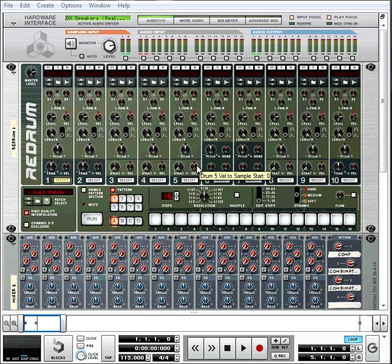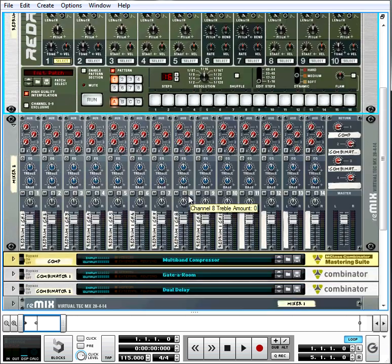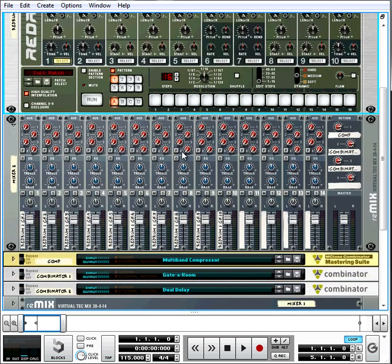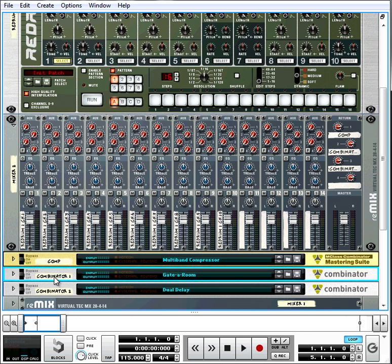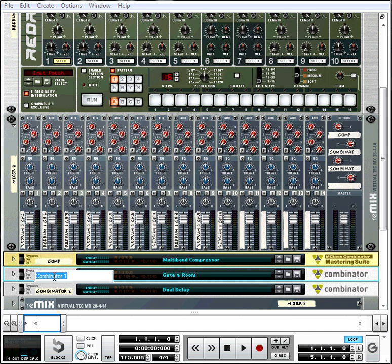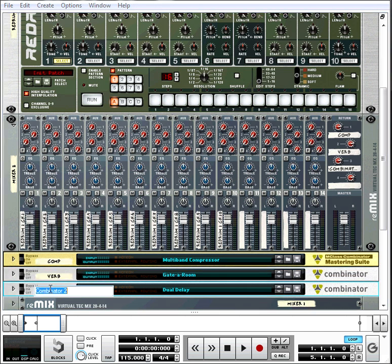And as before, I have it wired to this drum mixer here. And I have the same two auxiliary sends, plus I also added this dual delay. So I'm going to label these just so we know what's what. Verb, delay.